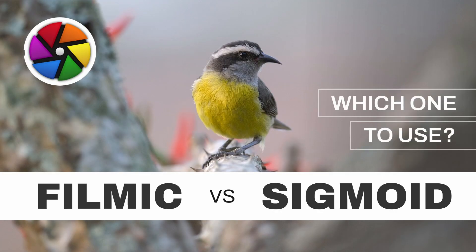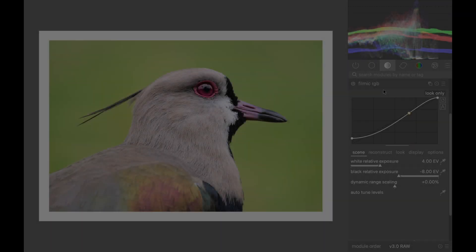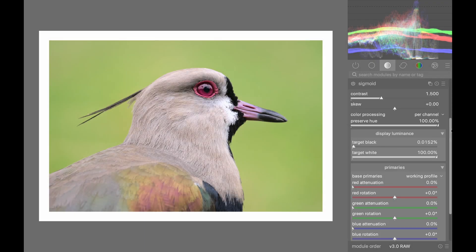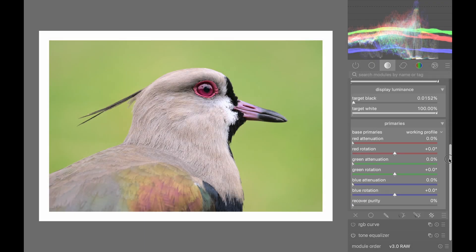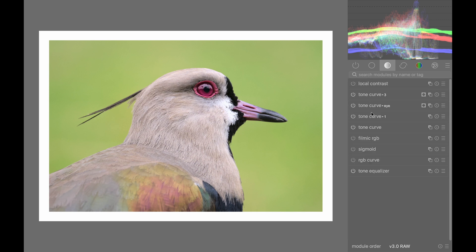Filmic vs Sigmoid — which one should you use? Filmic and Sigmoid are both modules used to map the tonal range of the image onto the tonal range of the display. Both are crucial for properly using darktable. This video will tell you the advantages and disadvantages of each.